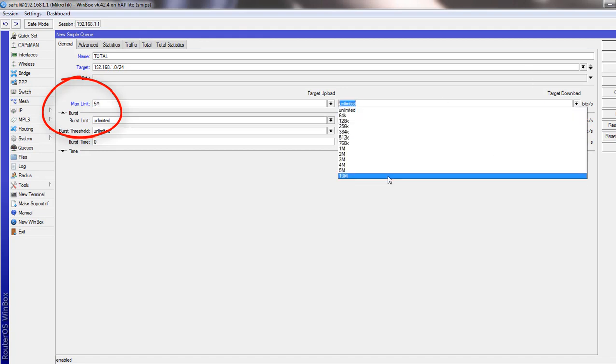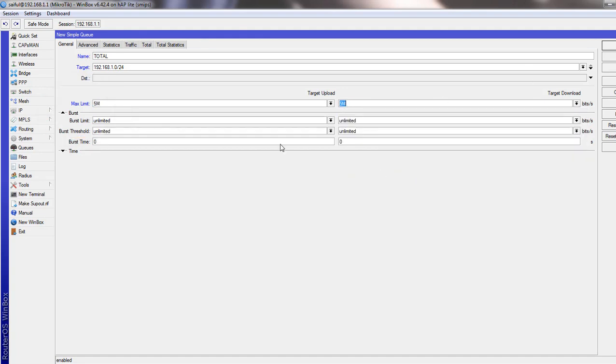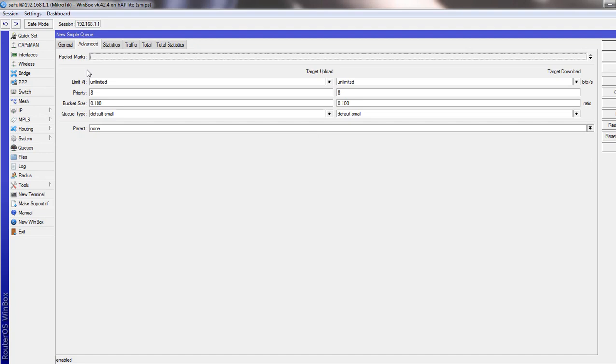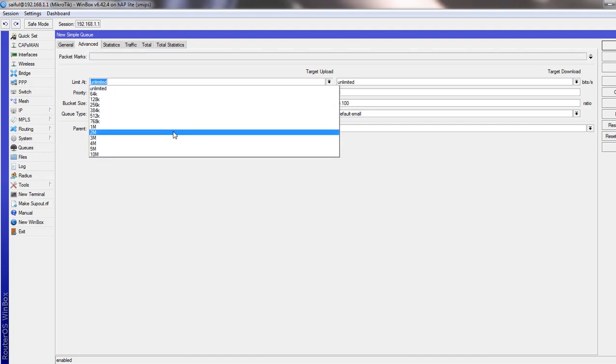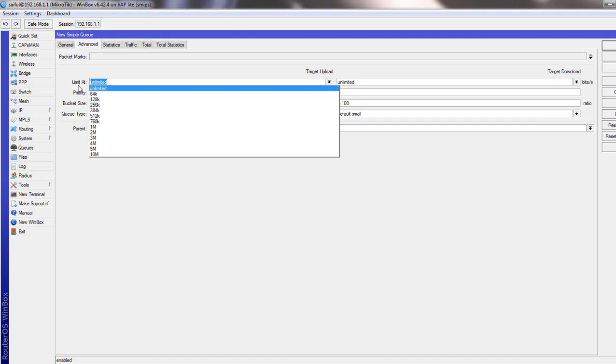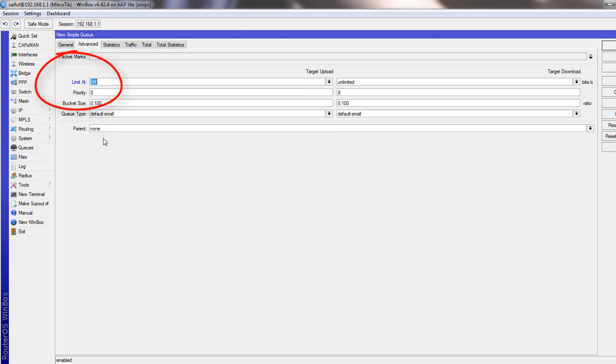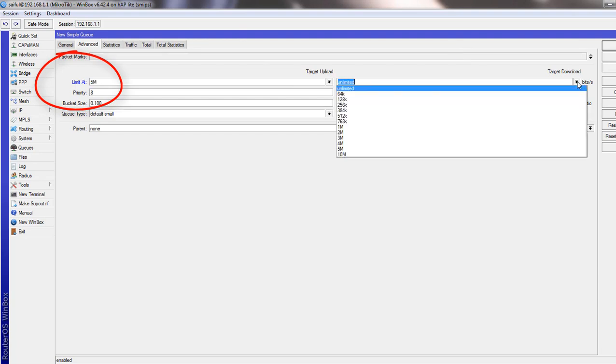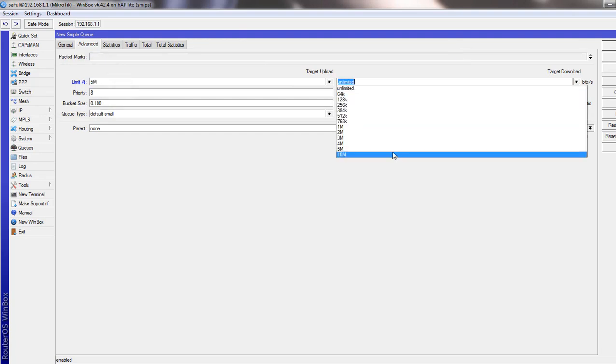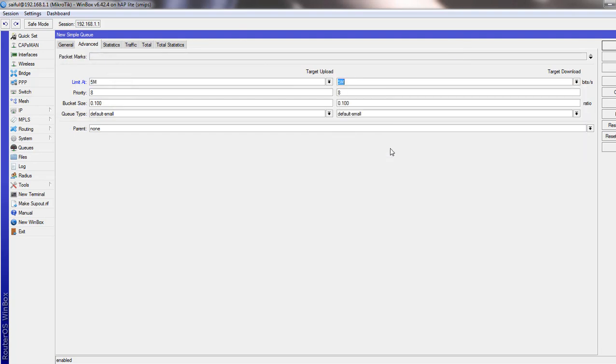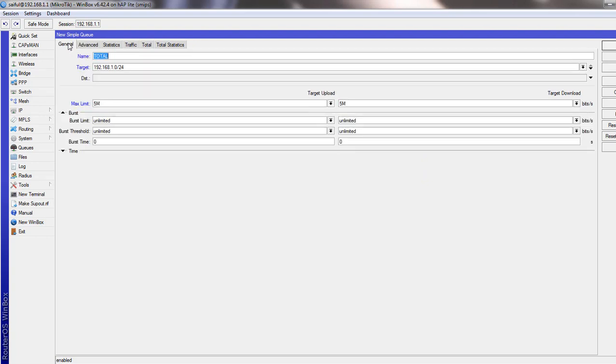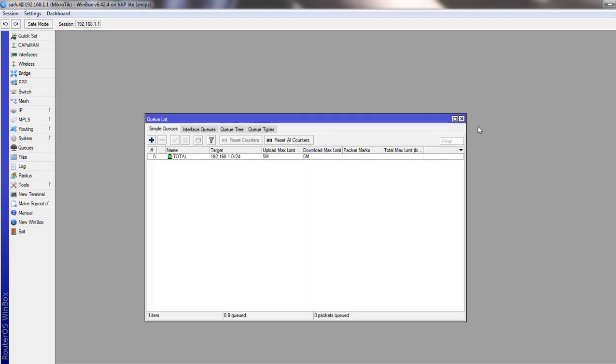And from advanced tab, we will select from the limited. This is actually CIR, Committed Information Rate. And we have to click apply. This is our parent queue.